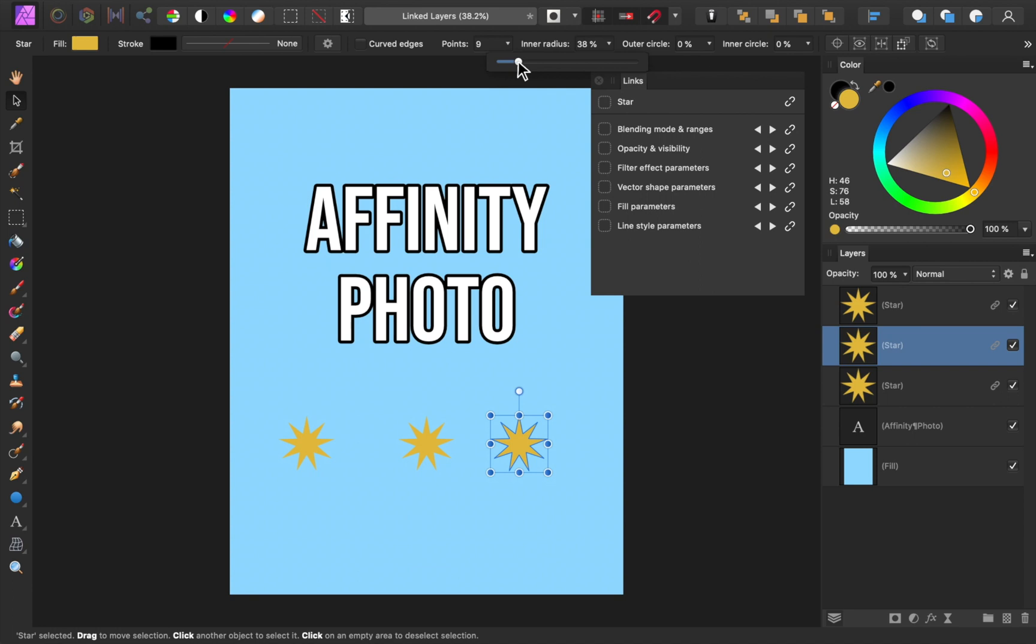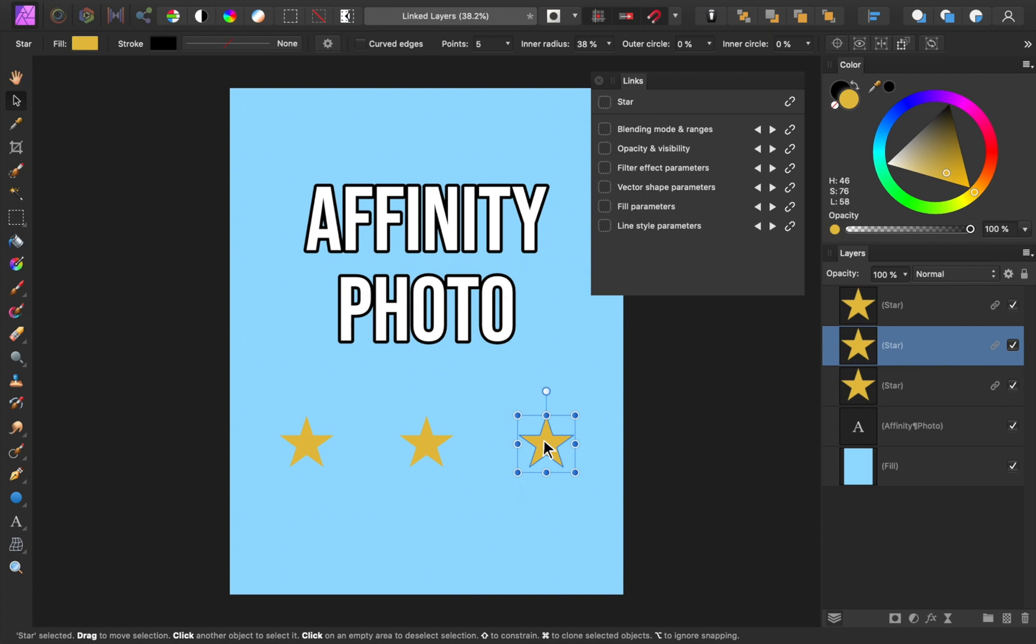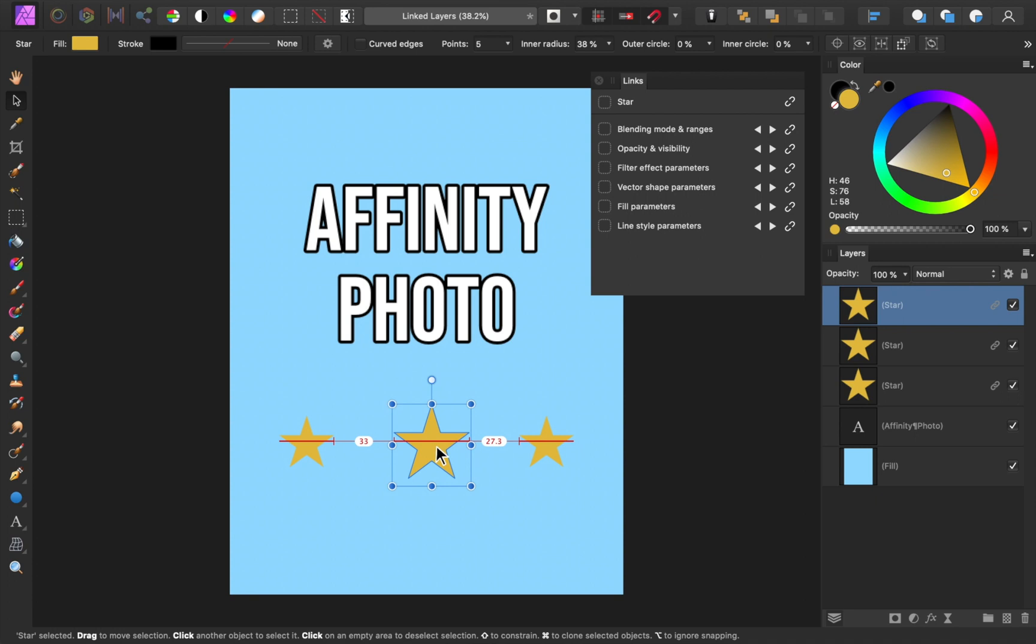The only thing with these stars that isn't linked is their size and position. Using the Move tool, you can still move and resize each one independent of the other stars. But if you want a layer to be less connected to the others, you can press on any of these buttons to unlink that attribute, or you can press the button at the top to completely unlink the layer.